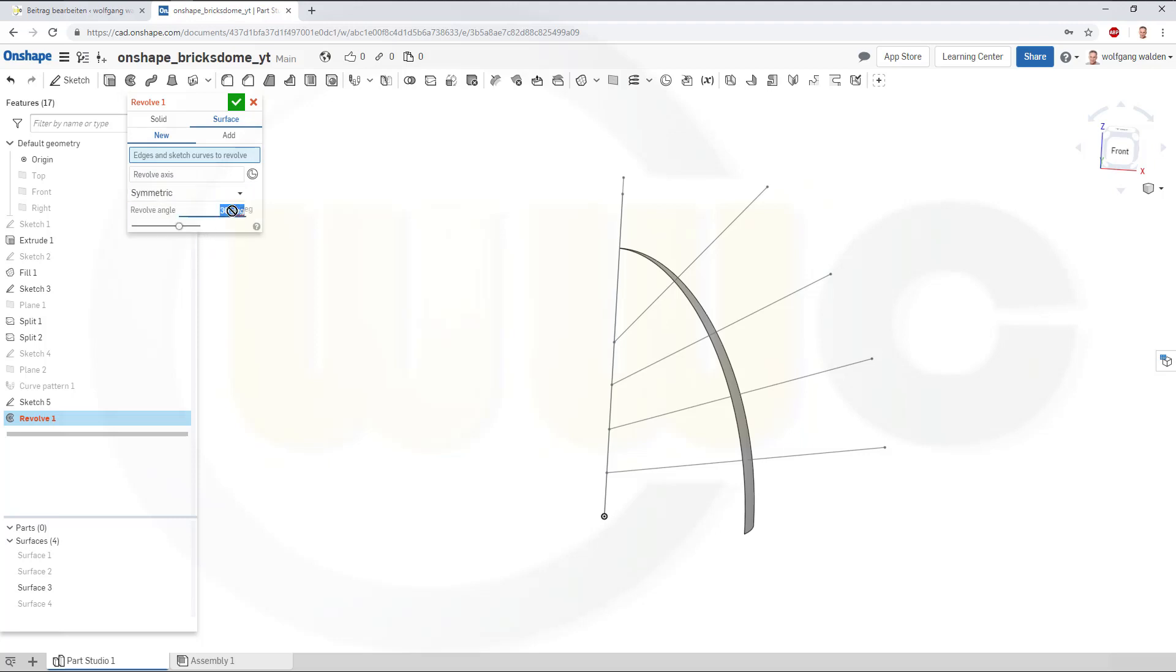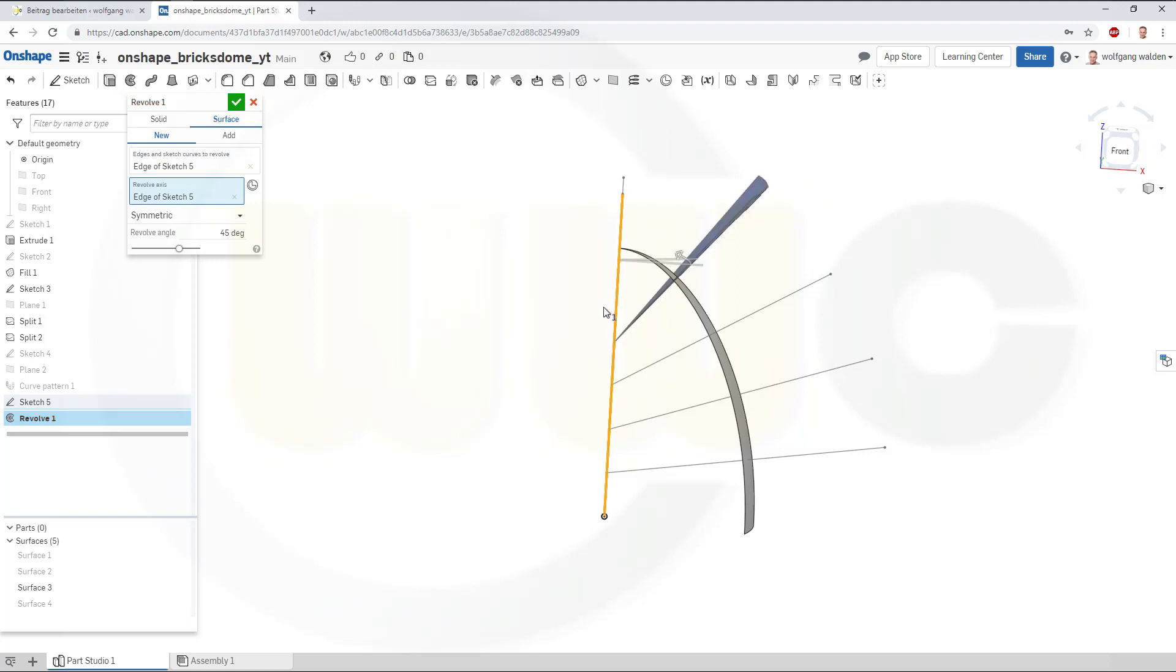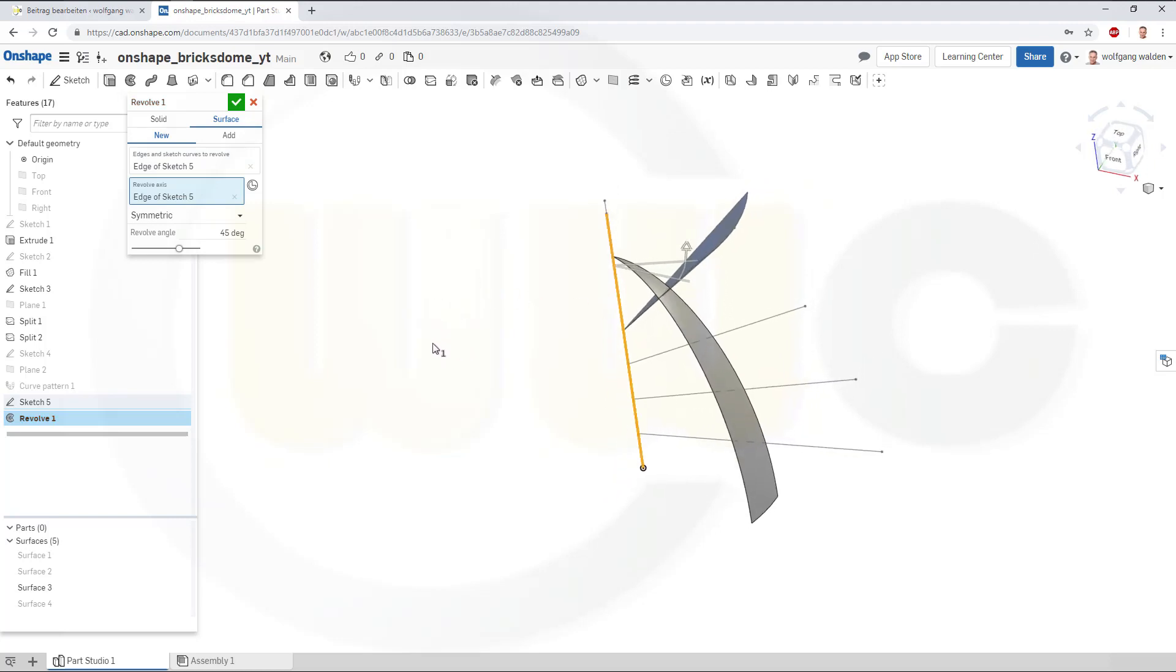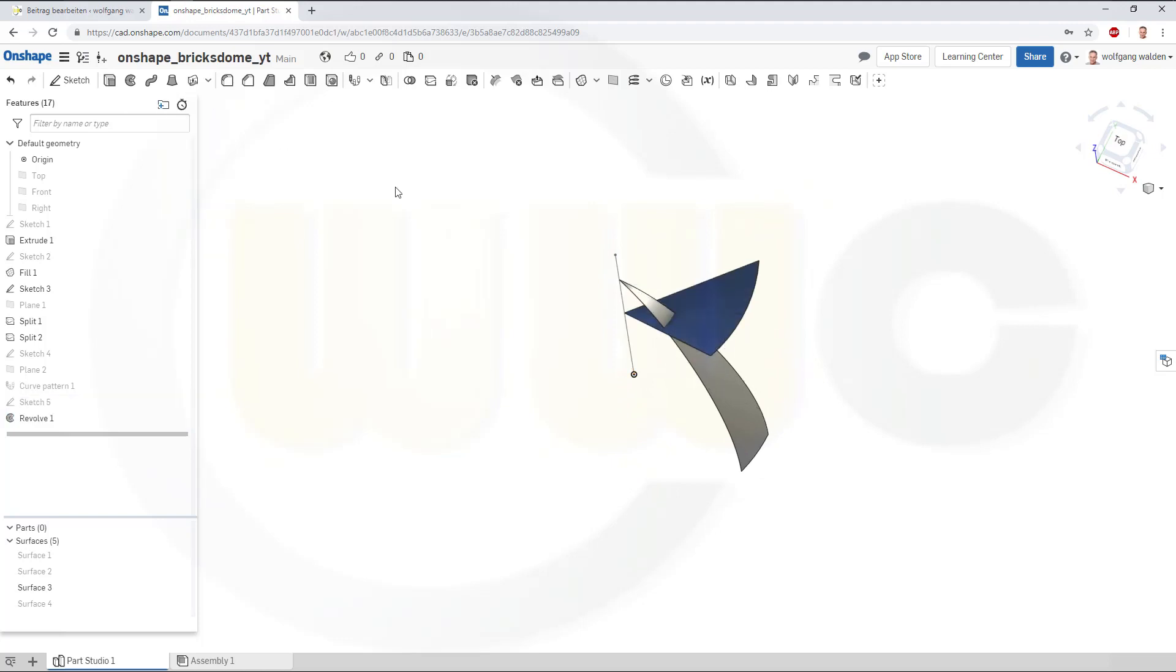Select that edge. And this axis. And confirm.